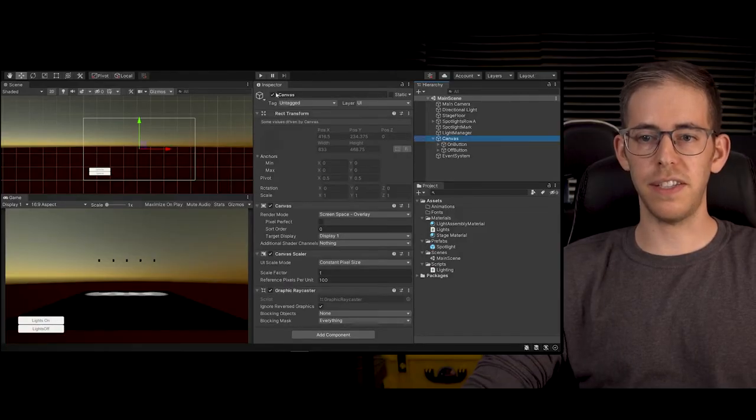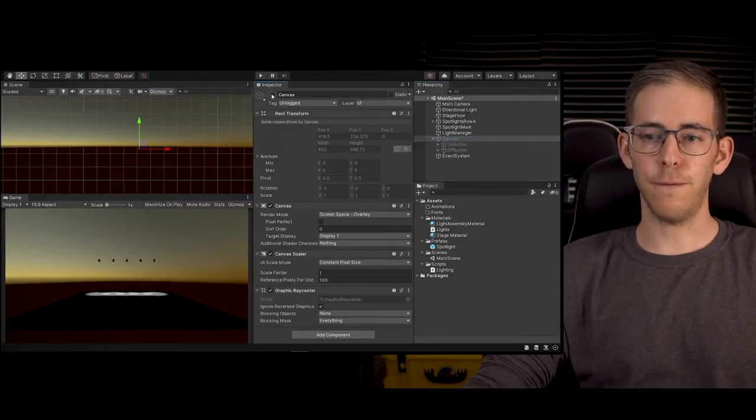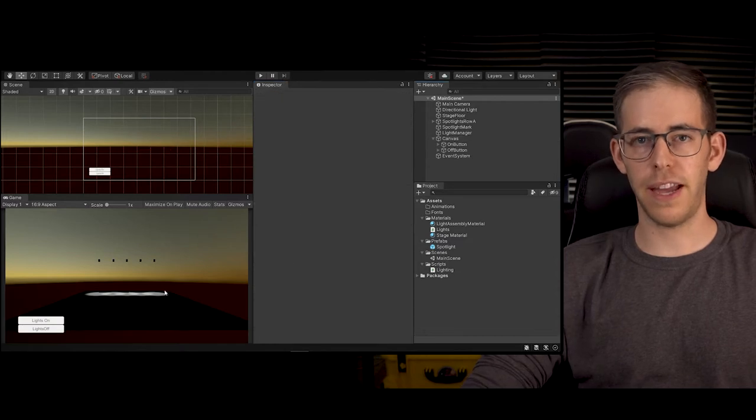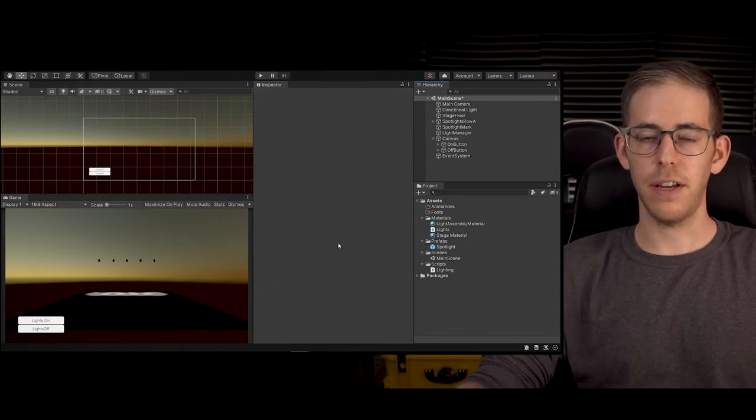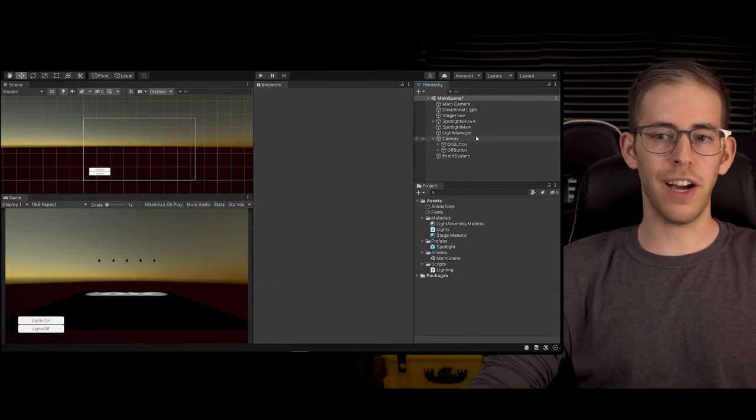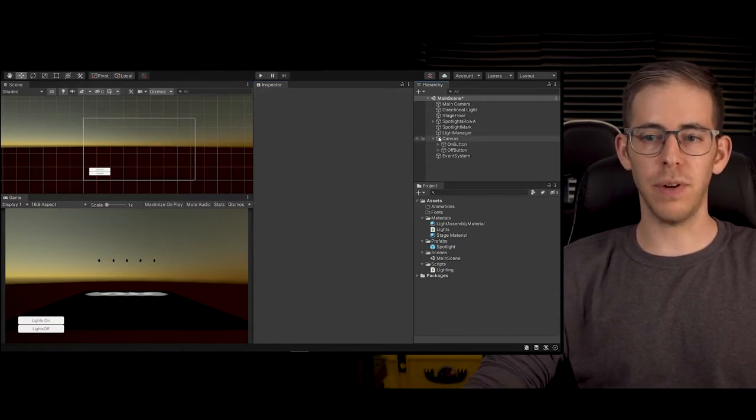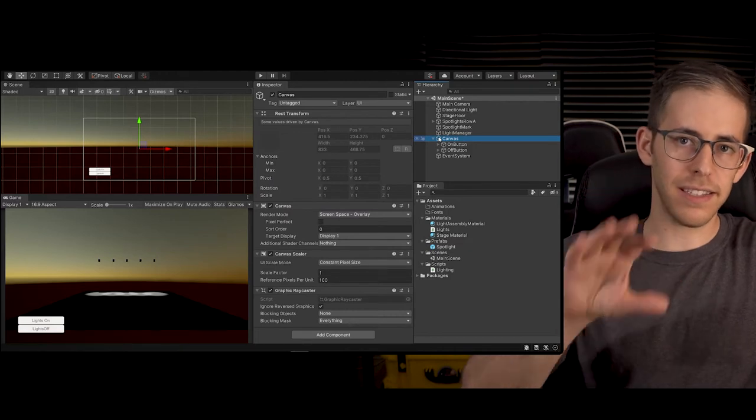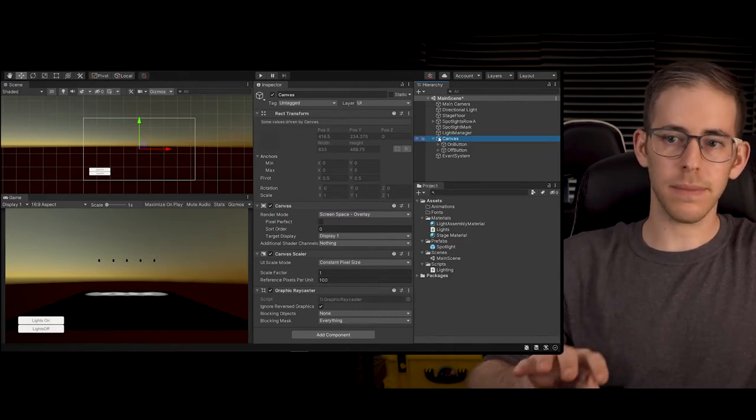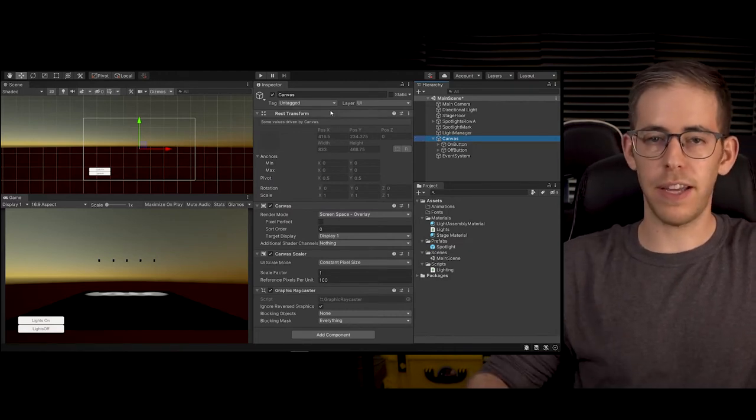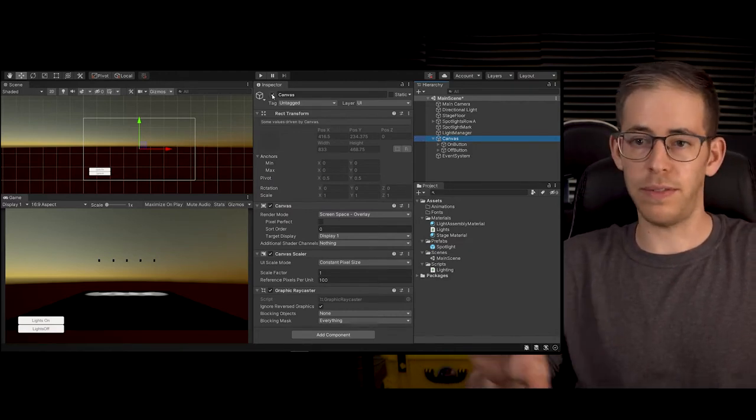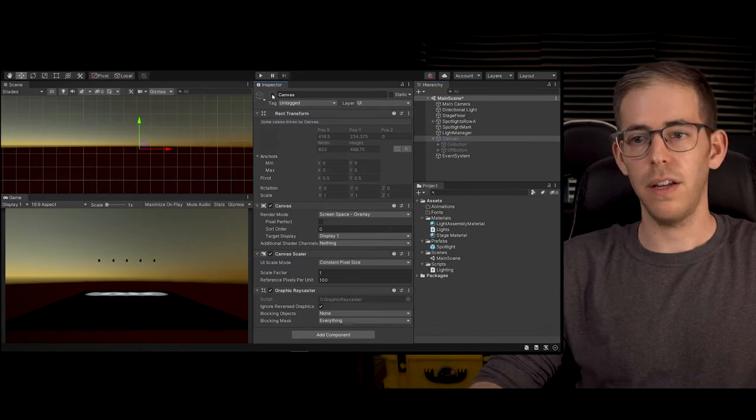Okay, here we are in the scene and the first thing I want to do is turn off the canvas because we're not going to be using it right now. When I click this little button it turns off the canvas so it goes away so we don't have to worry about it.